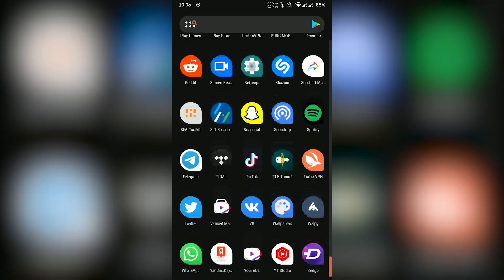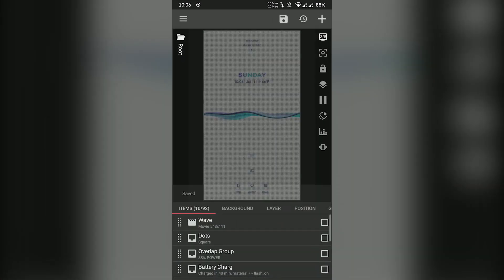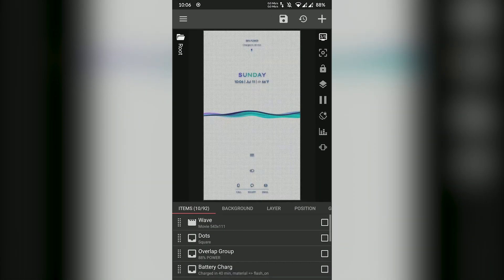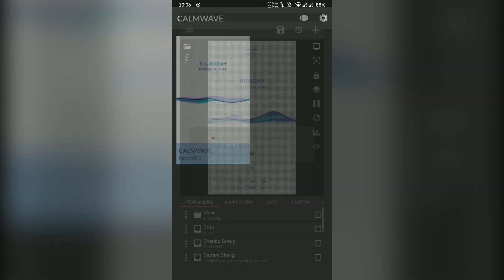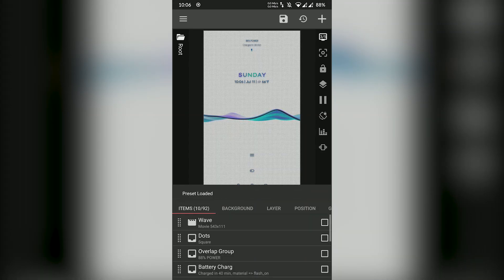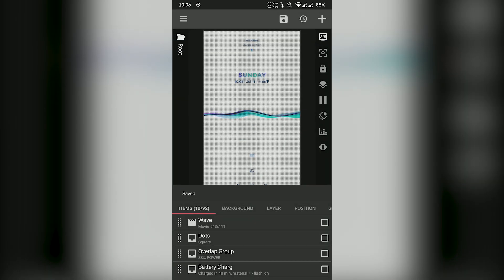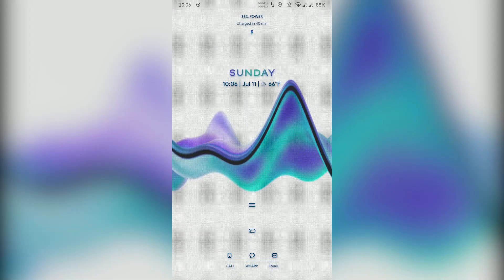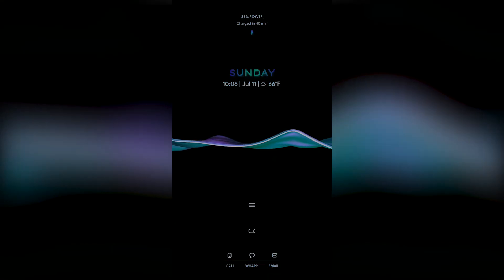To switch between the light and dark live wallpaper, there is a little toggle on the home screen itself that you can use. You can place a couple of app shortcuts as well, and to open the app drawer there is a little hamburger icon. In short, this really is the best KLWP theme for those looking for a simple yet clean and unique home screen setup.